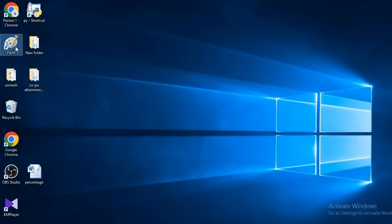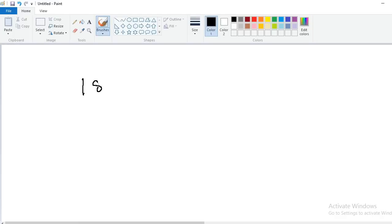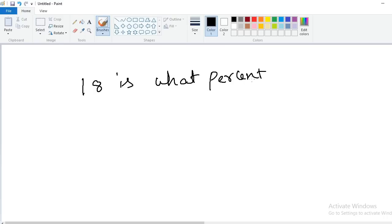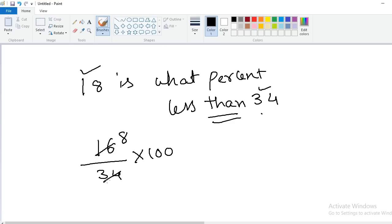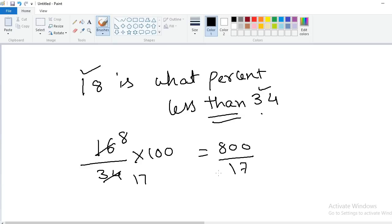One more problem: 18 is what percent less than 34? After 'than', 34 is in the denominator. The difference between 18 and 34 is 16. So 16/34 × 100 = 800/17. That is the answer. In this way problems are asked in examinations. Thank you.